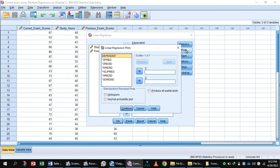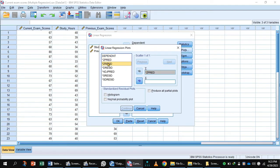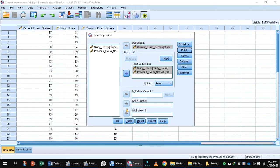In Plots, you select Z predicted goes to Y axis and Z residual goes to X axis. Press Continue.